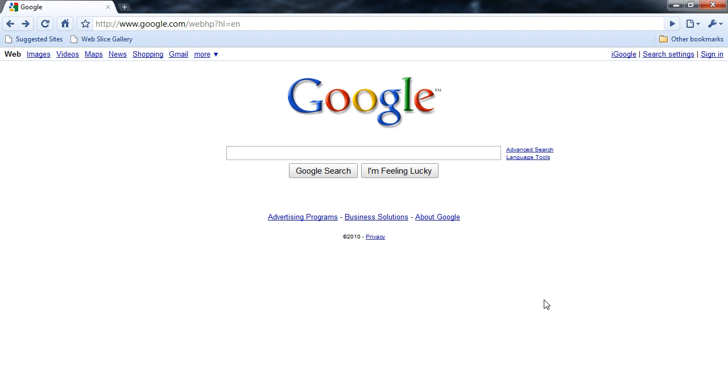First of all, if you have a Google ID, you can sign in in the upper right-hand corner of your screen. If you don't, don't worry. We'll show you how to create an account in a future session.